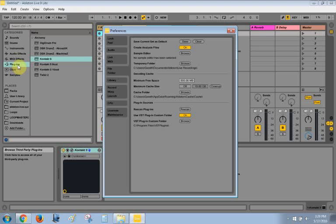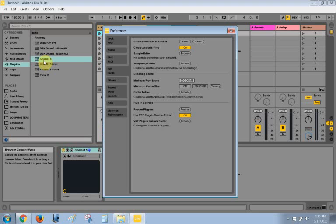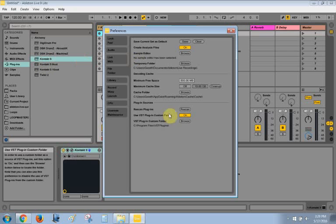It will also not show up if you installed the 64-bit version of Kontakt and you're running a 32-bit version of Live, or if you install the 32-bit version of Kontakt and you're running a 64-bit version of Live. So make sure that you have the same version for both Live and for your VST plugins. If you're running a 32-bit version of Live, make sure all of your plugins are 32-bit. If you're running a 64-bit version of Live, make sure all of your plugins are 64-bit.